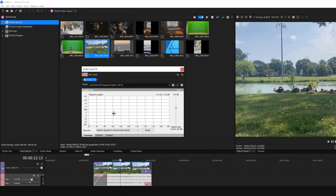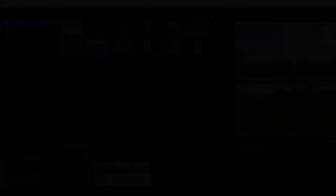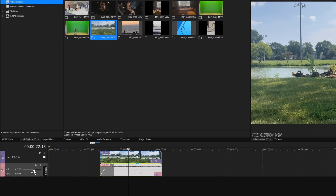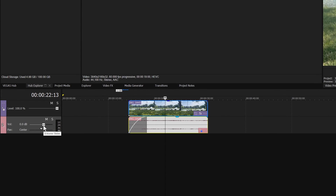Once you've set the effect as you want it, close the Audio Effects window. To change the volume of all the audio on a track, click the track's volume slider. The pan slider moves the audio signal between the left and right channels.